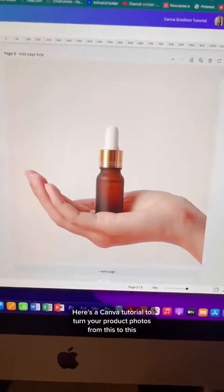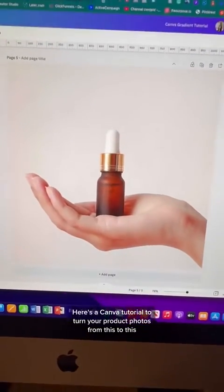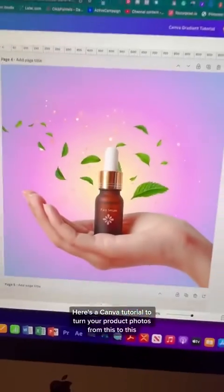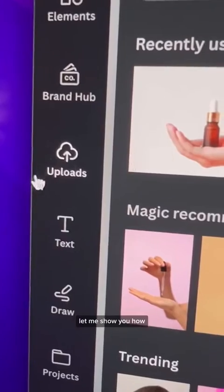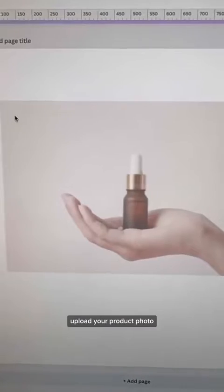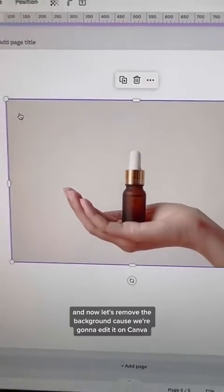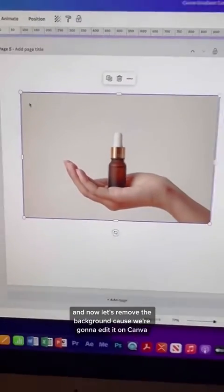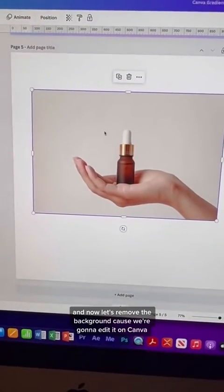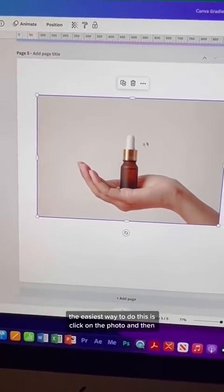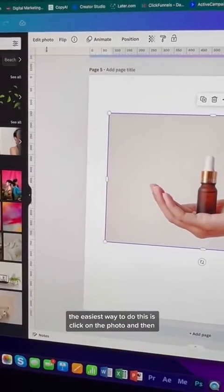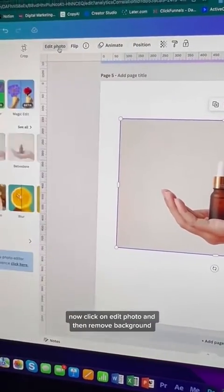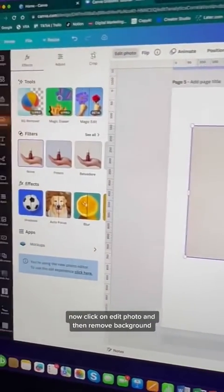This is a Canva tutorial to turn your product photos from basic to polished. This is super easy to do. Upload your product photo and remove the background because we're going to edit it in Canva. The easiest way to do this is click on the photo and then click on Edit Photo.